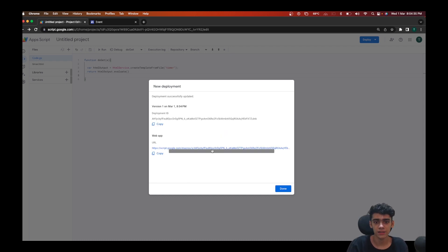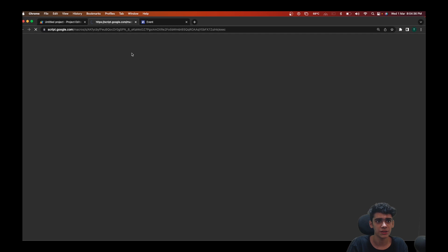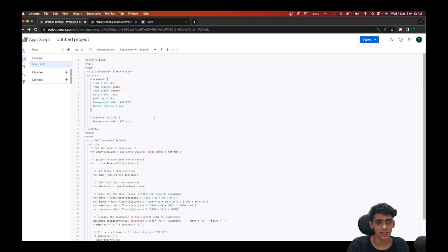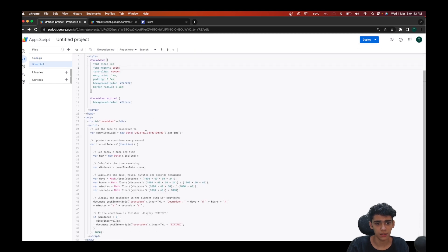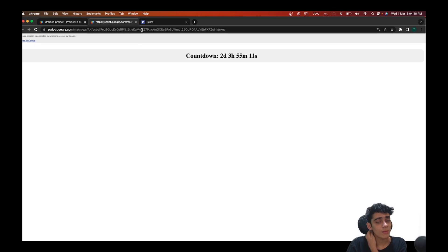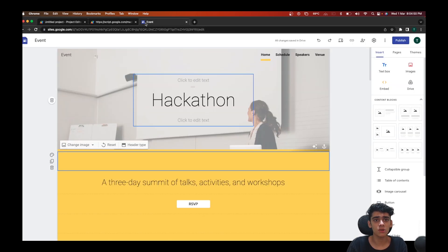In a few seconds your web app will get successfully deployed. I'll just click on this link here. In a few seconds you can see that the countdown for the timer has started. In my HTML code I had specified the 4th of March for this month, for this year, and our web app is ready and good to go.